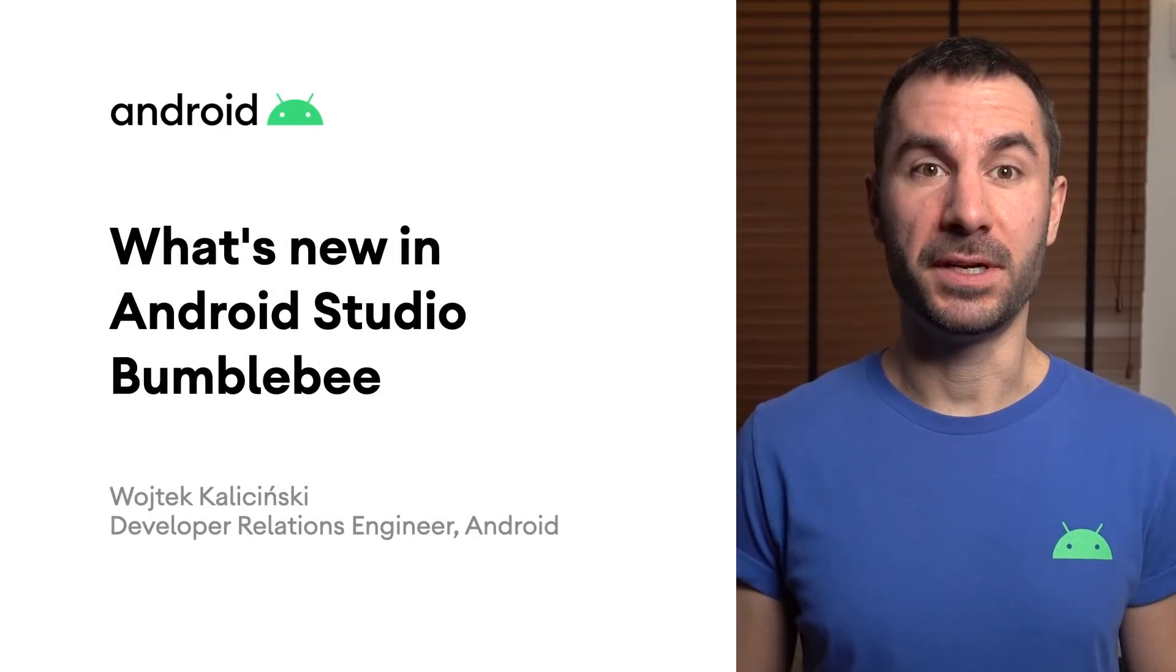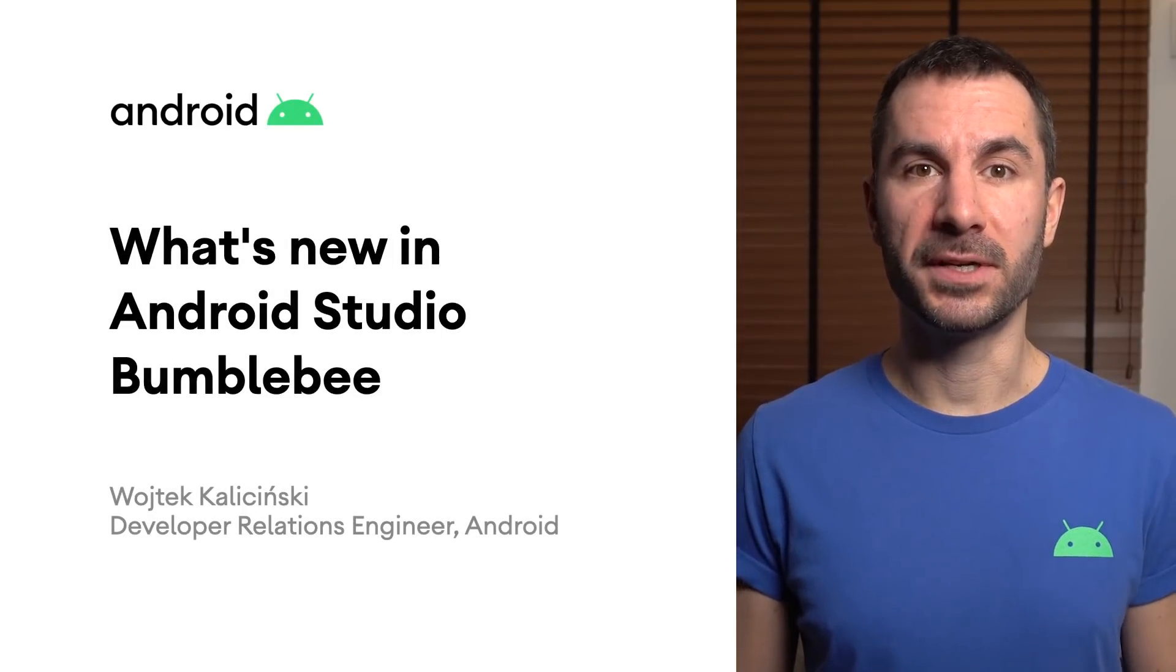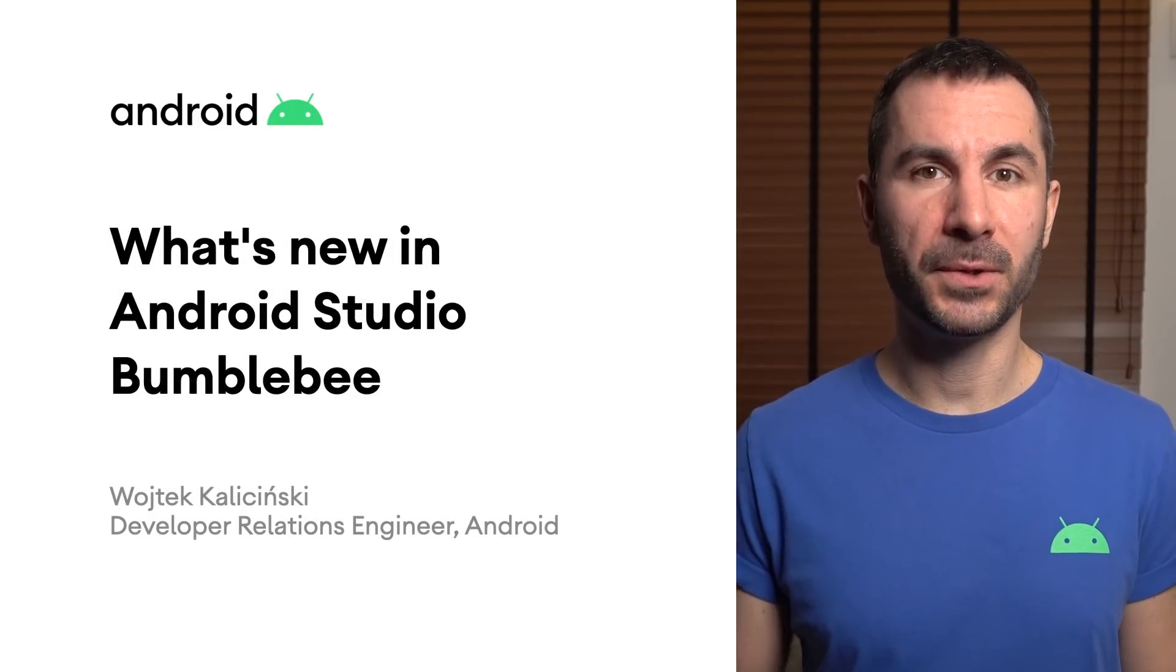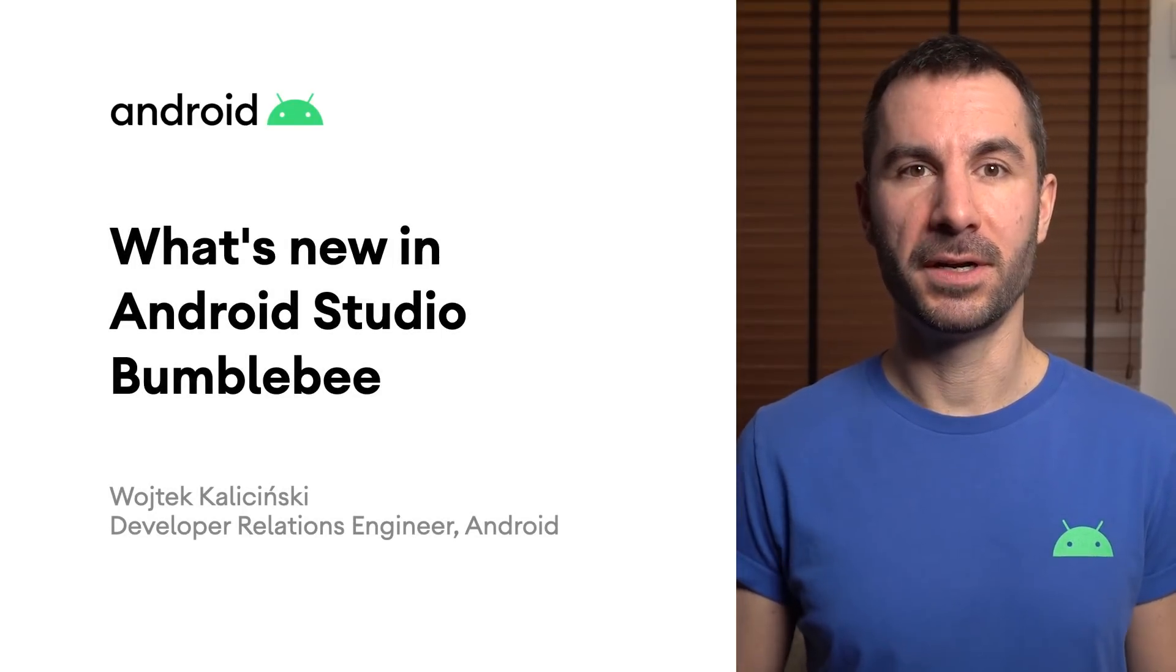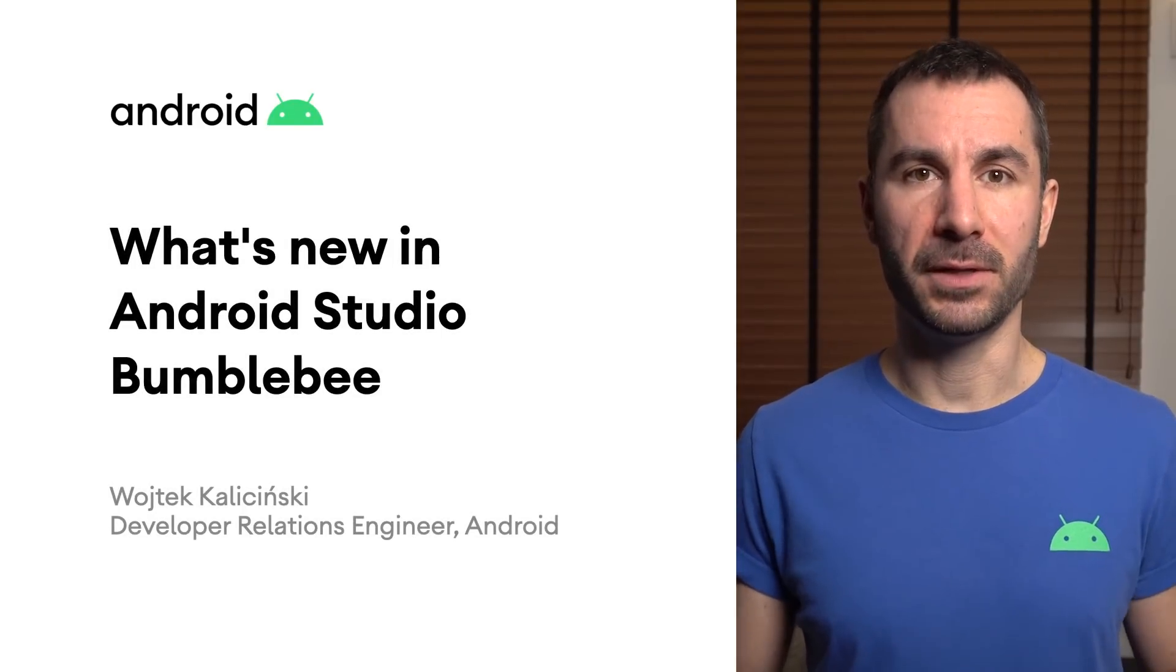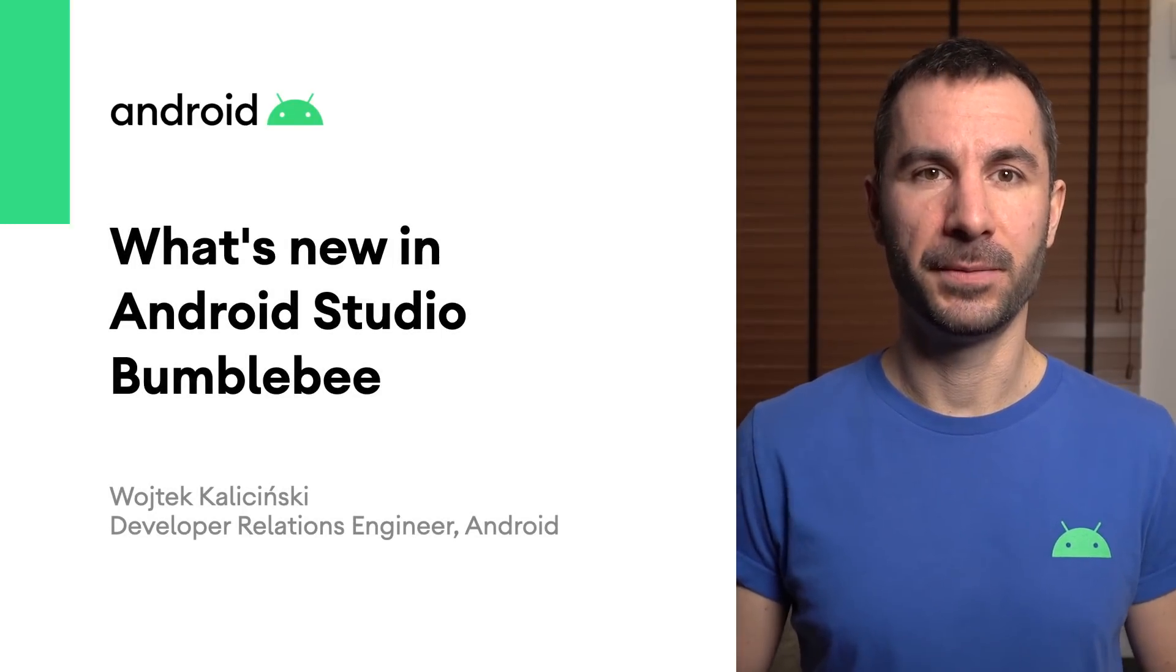Android Studio Bumblebee, also known as version 2021.1, is now available for download. This release brings a lot of UI polish and new features in various parts of the IDE, such as profilers, inspectors, design tools, and more.